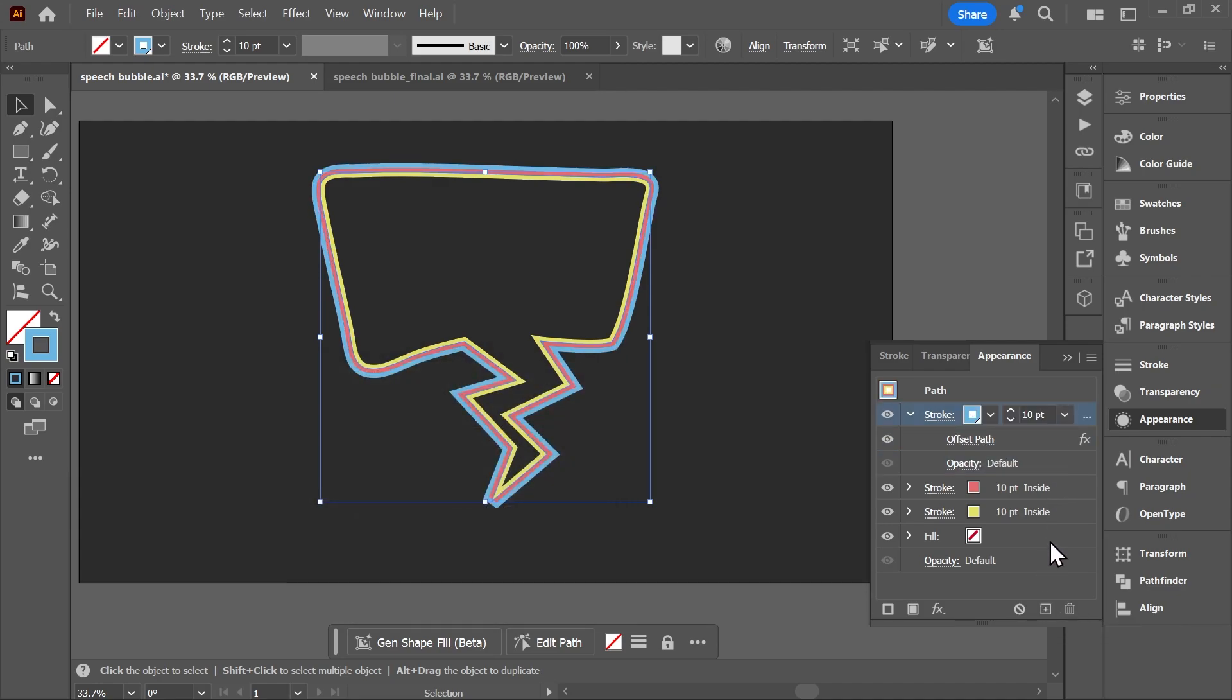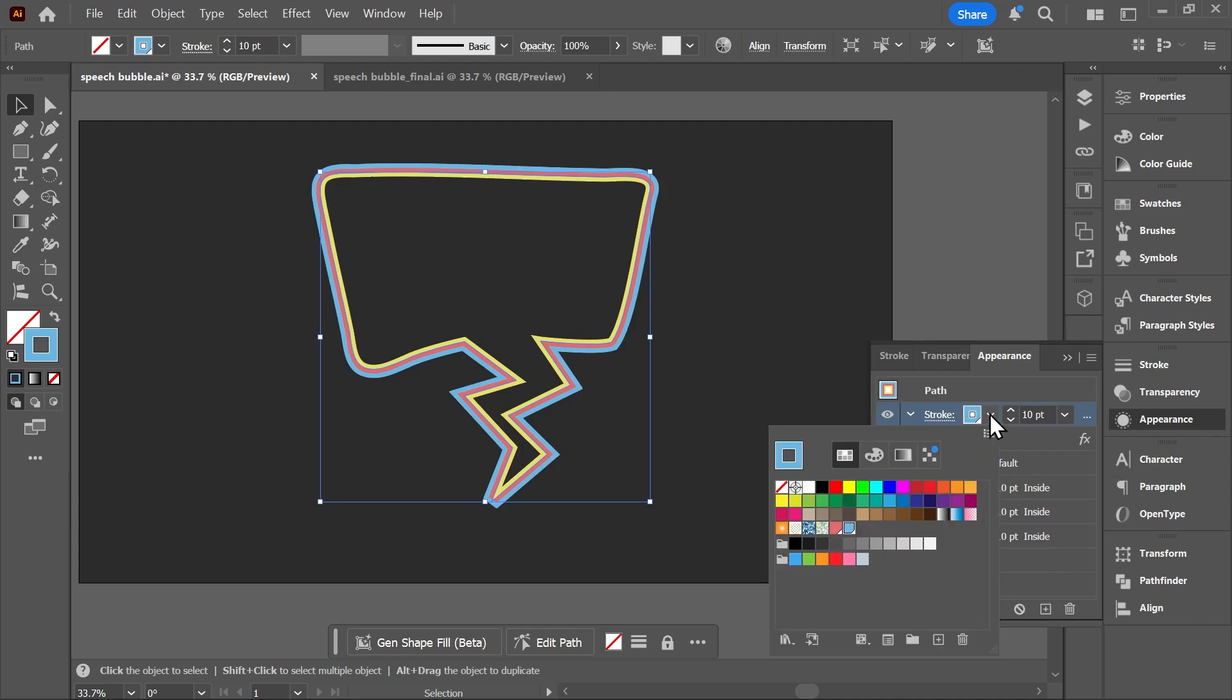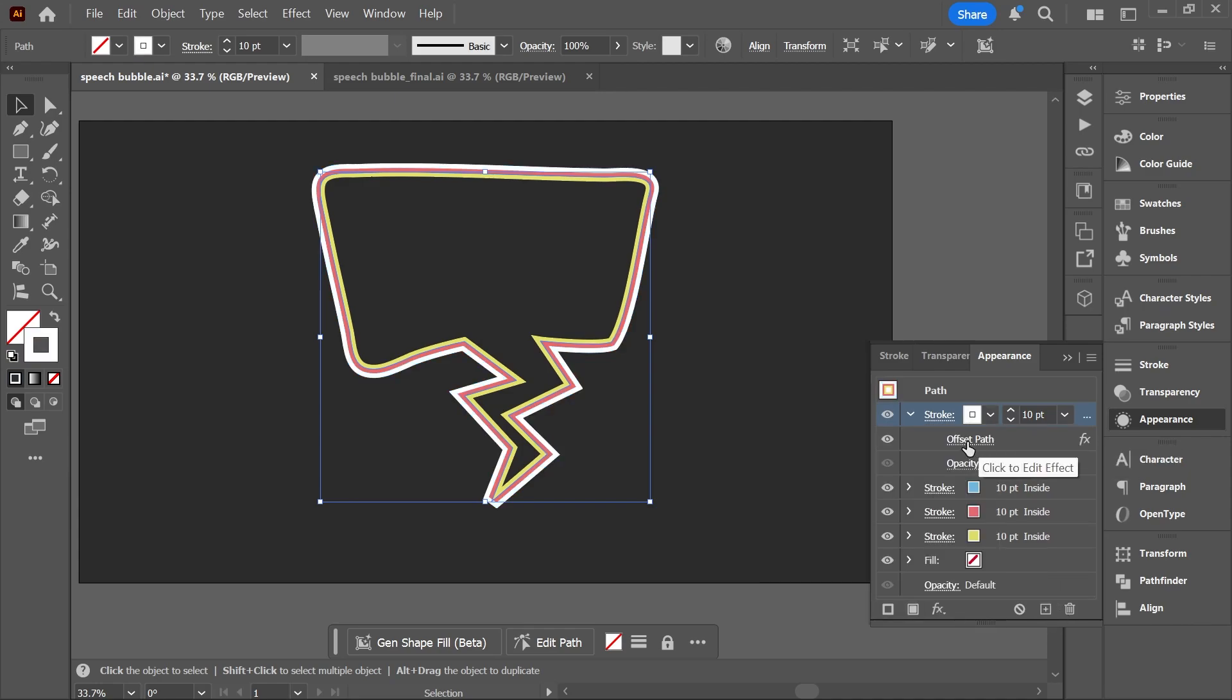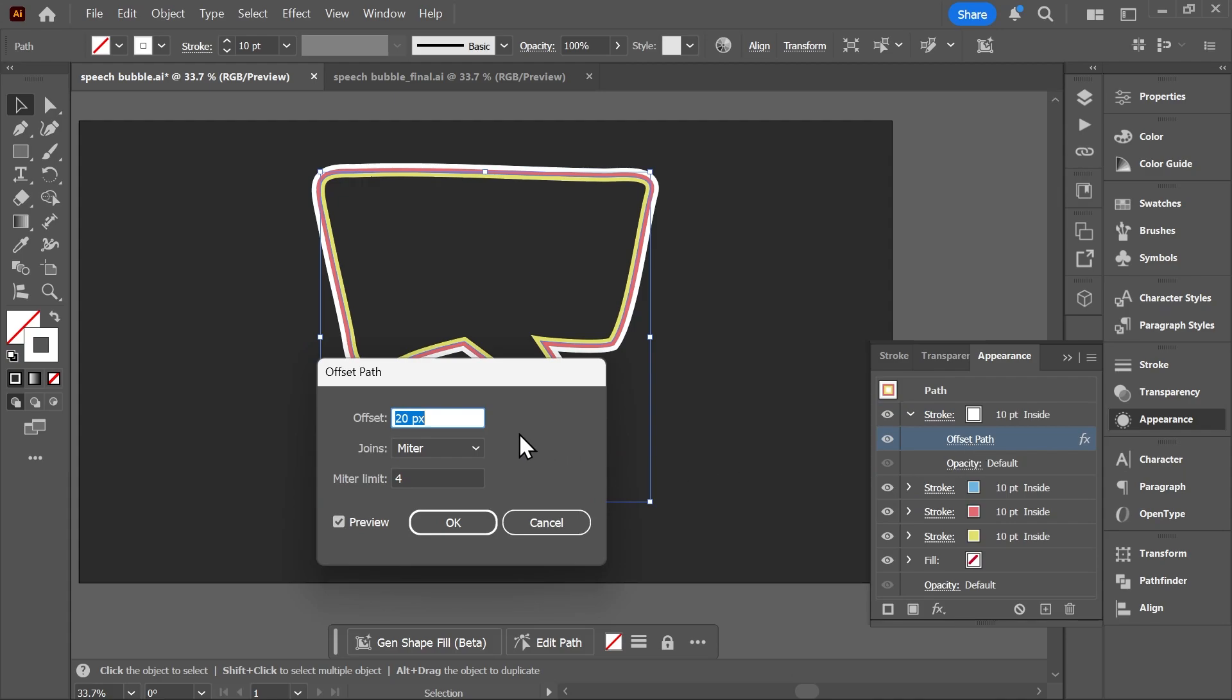Select the stroke and add one more. Make it white and set its offset to 30 pixels.